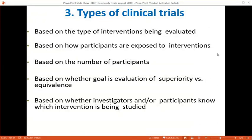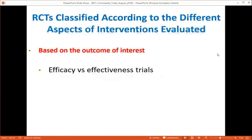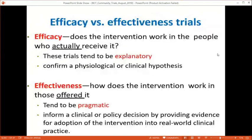Types of clinical trials based on interventions include: efficacy trials — does the intervention work in people who actually receive it? These are explanatory trials confirming physiological or clinical hypotheses, often placebo-controlled and double-blind. Effectiveness (pragmatic) trials ask: how does the intervention work in those offered it in real-world clinical practice? These inform clinical or policy decisions.